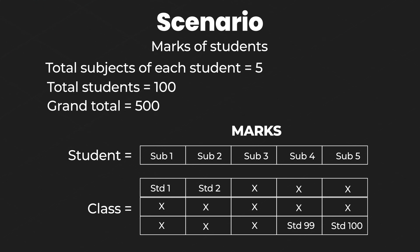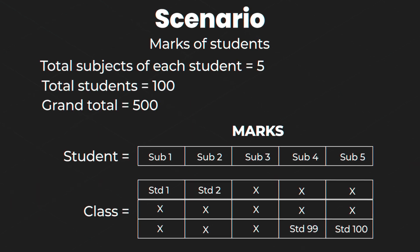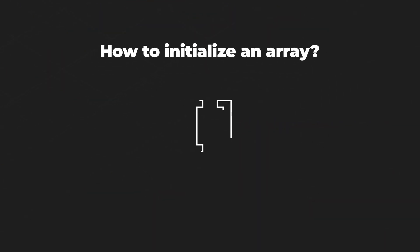So now we are going to talk about arrays with the help of code. So how do you actually initialize arrays? Well you actually initialize arrays by using the square brackets.